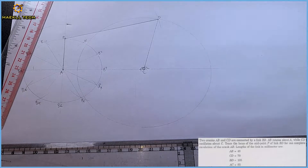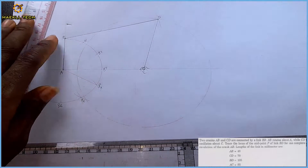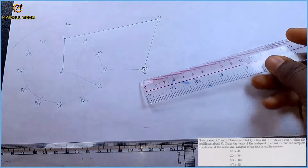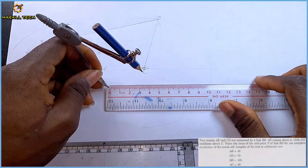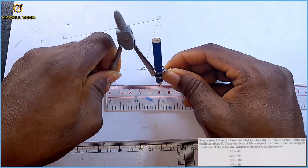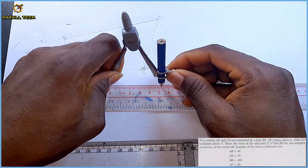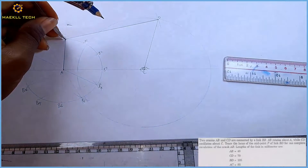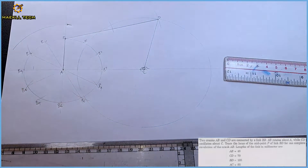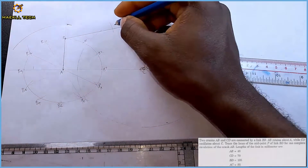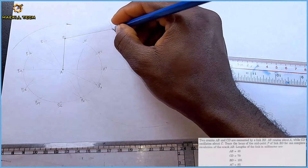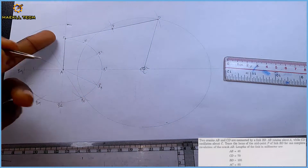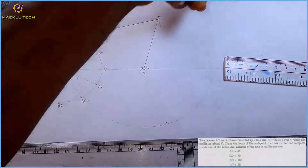We are told that point P is the midpoint of BD. Since BD is 105, the midpoint is 52.5. With my compass and ruler I measure 52.5, and standing on B I locate my point P. This is my initial point P.